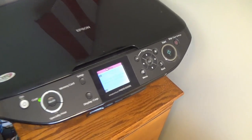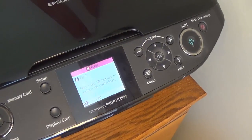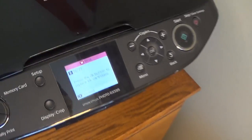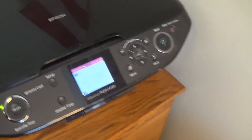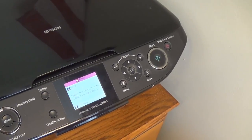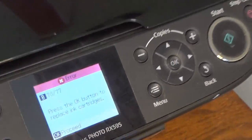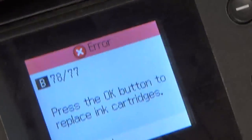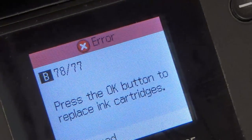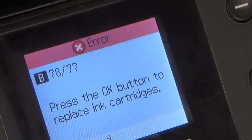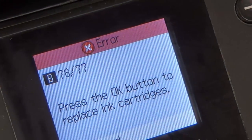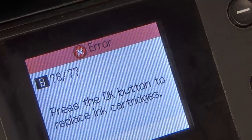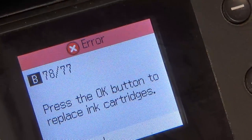I have a little error message. I'm not sure if you can see here. Let me zoom in a little bit so you can see that message. Error B78-77.